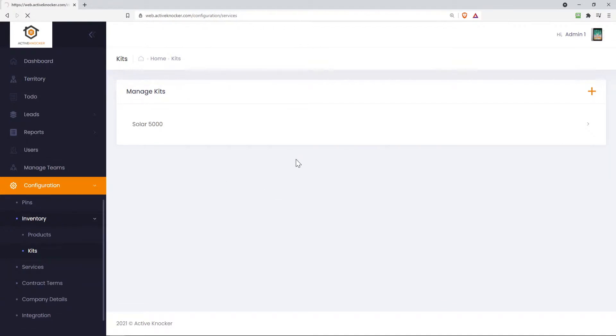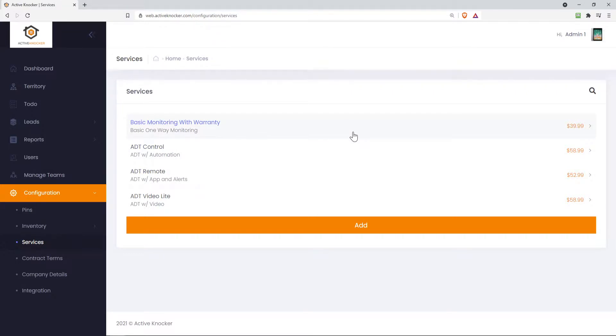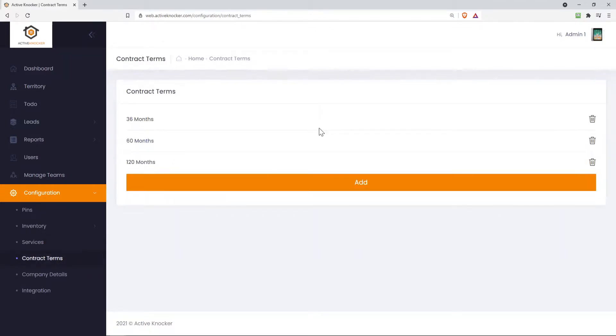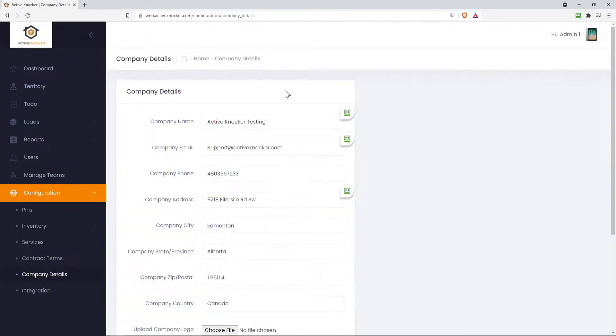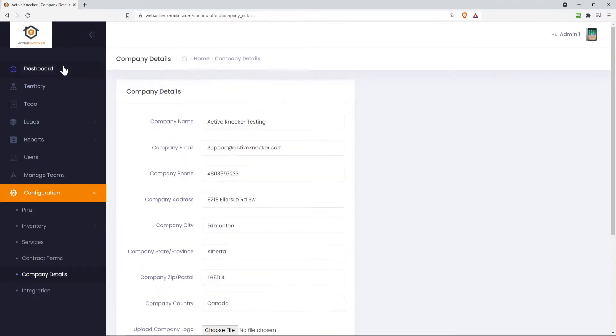Services are obviously, if there's, let's just say, a monthly service that's required for the customer, meaning they paid you for the product, but you also want to charge them a certain amount per month. You can create your services and your contract terms for those services. And company details is where you can update your phone numbers, your name of your company, the company email, choose your logo so that when you guys log in, and the integrations. All our integrations are going to be here on this integrations tab.